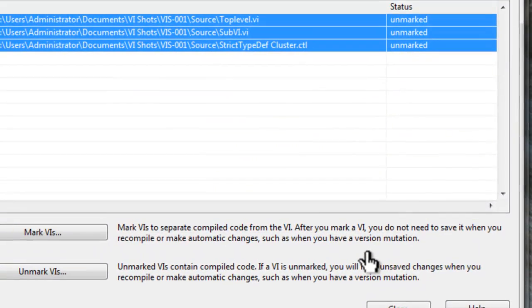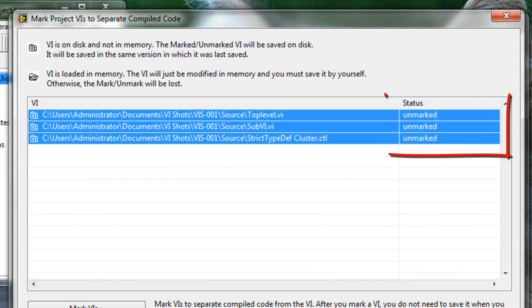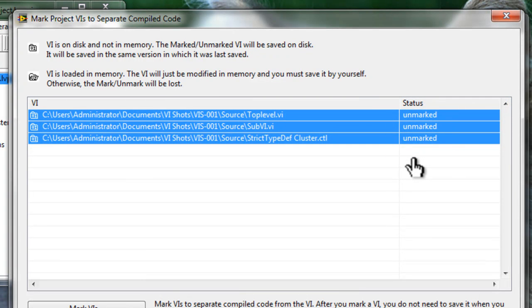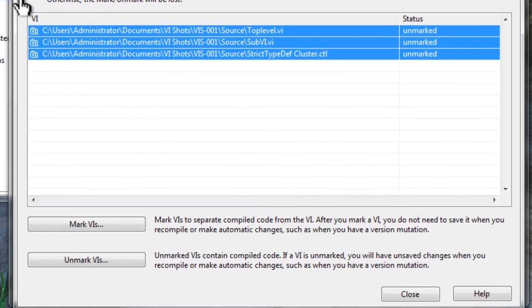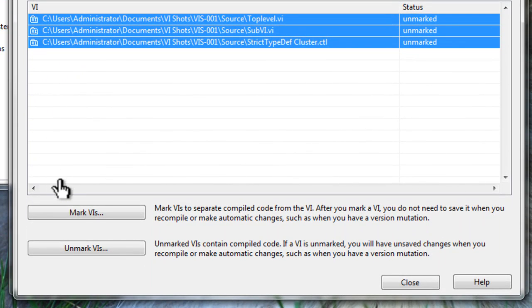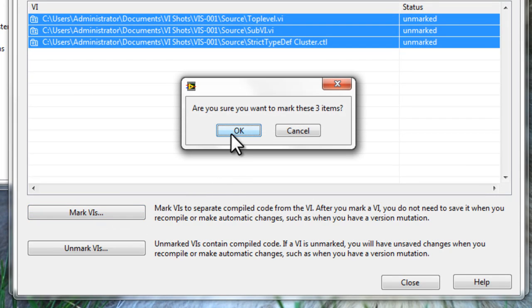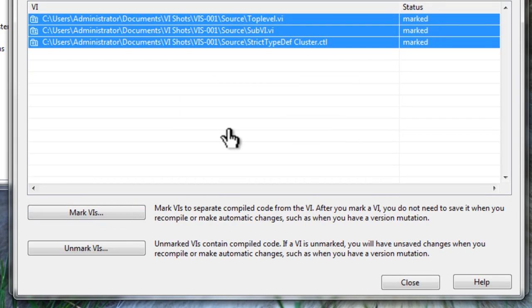That'll bring up a dialog where it lists all the VIs in memory or on disk that are in the project. Here we can see the status is Unmarked. It shows VIs that are on disk but are in the project — so only VIs listed in the project appear here. If your VIs are not listed in the project, this dialog won't help you. To enable this feature, select all the highlighted VIs and click Mark VIs. Click OK to confirm, and now all your VIs will have this setting.